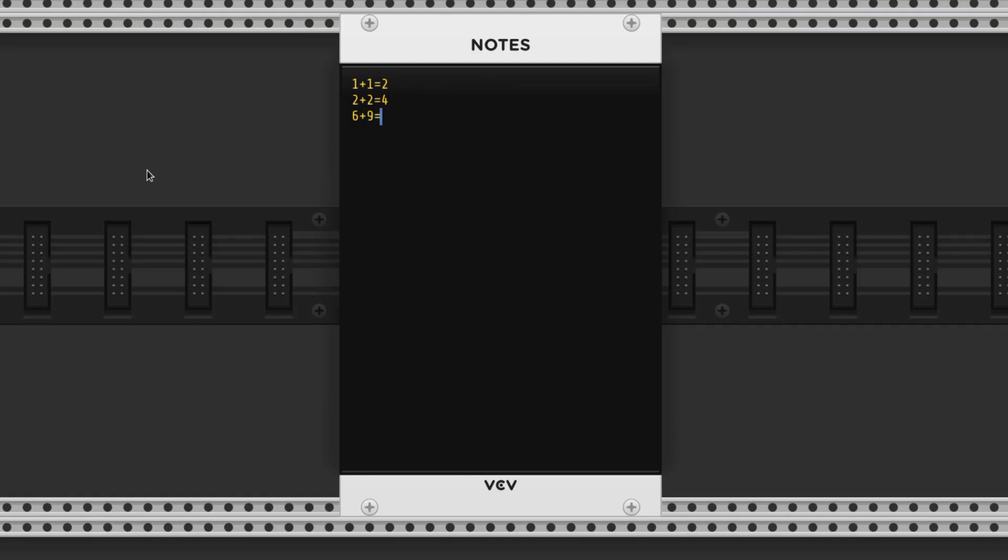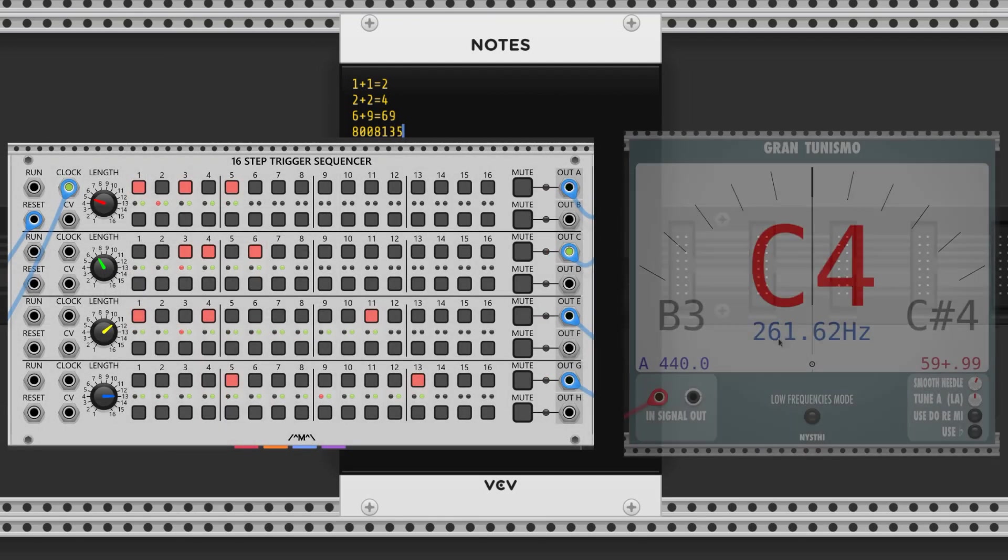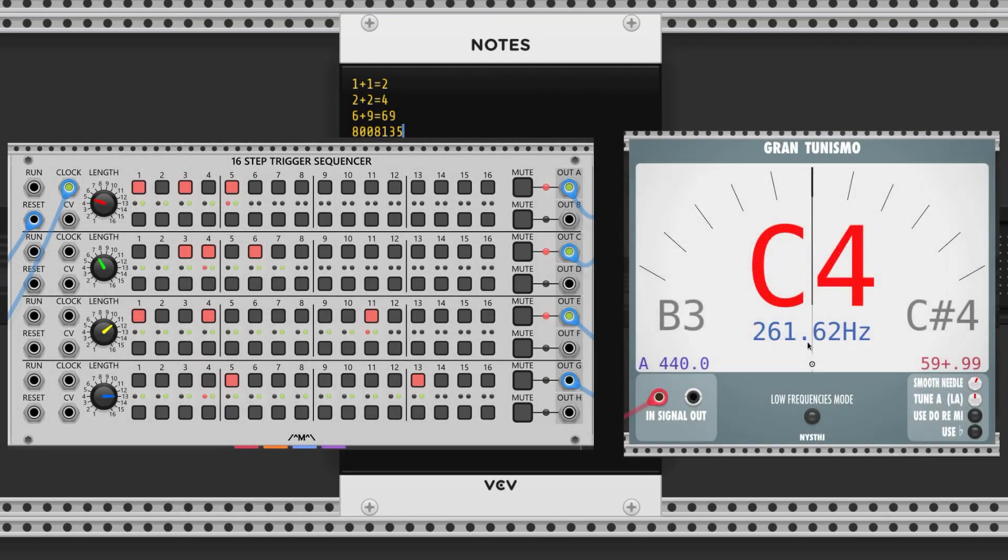We're discussing two concepts in this video that relate to the use of math in modular synthesis. We'll cover prime number sequences and calculating pitches and hertz.